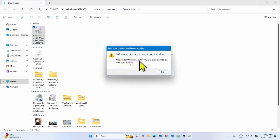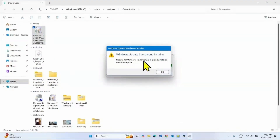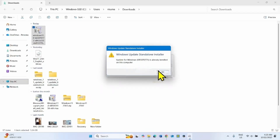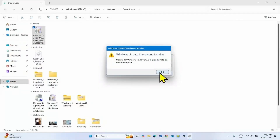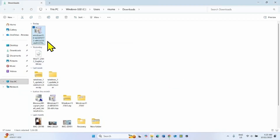Update for Windows KB5070773 is already installed on this computer. On my computer this update is already installed. Follow the on-screen instructions to complete the installation.